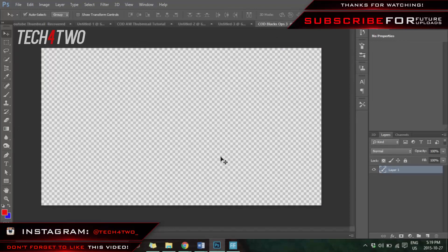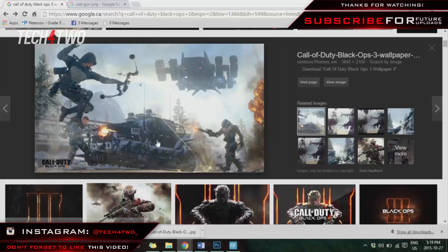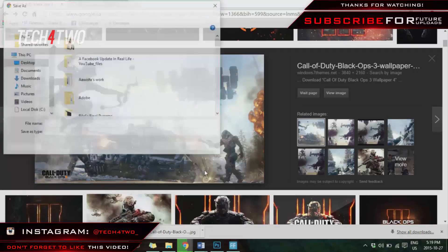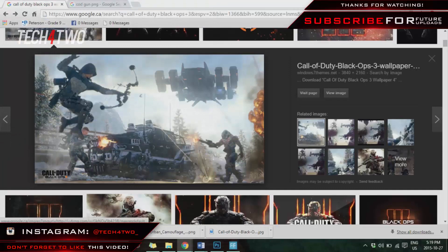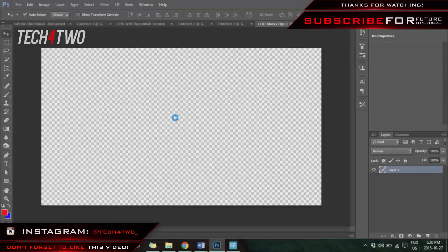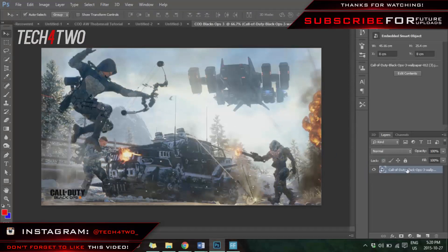Now you want to find a background image you're going to use for the thumbnail. For my situation I'm going to use a Call of Duty Black Ops 3 background that I already found before the video. Save the image and once it's done downloading, drag it into Photoshop. Once it comes up, make sure you press the check mark.